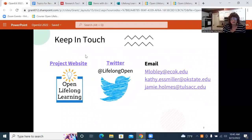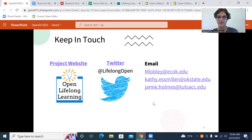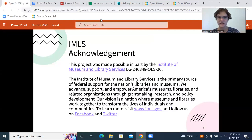If you want to keep in touch, our project website, Twitter, and email addresses are linked here. This project is made possible by a grant from the Institute of Museum and Library Services in the United States. We would love to hear from you if you have any questions, and thank you for watching our presentation.